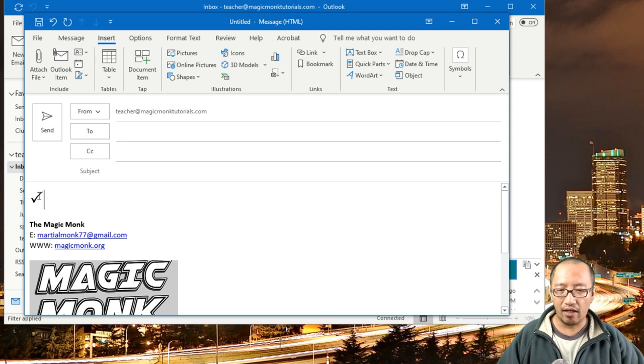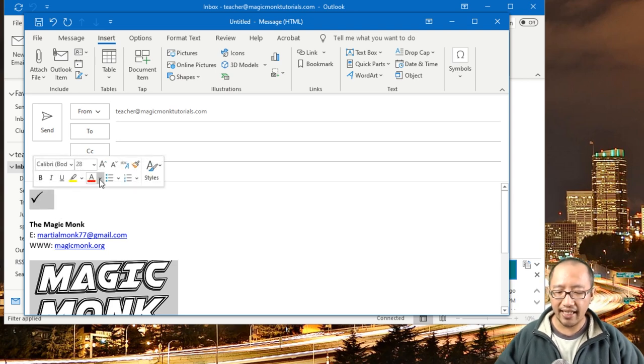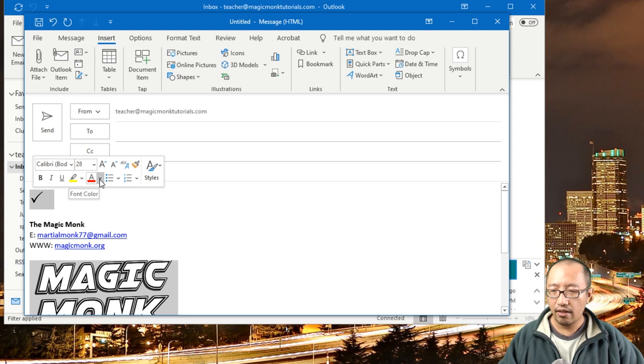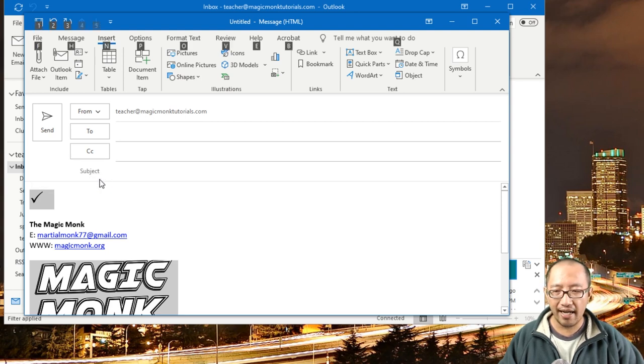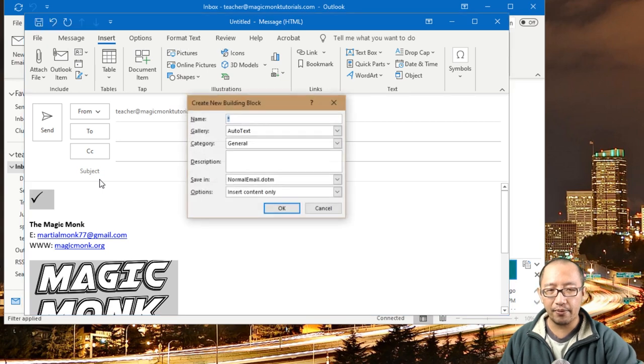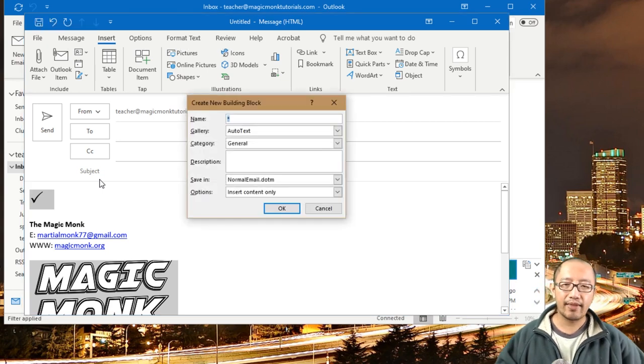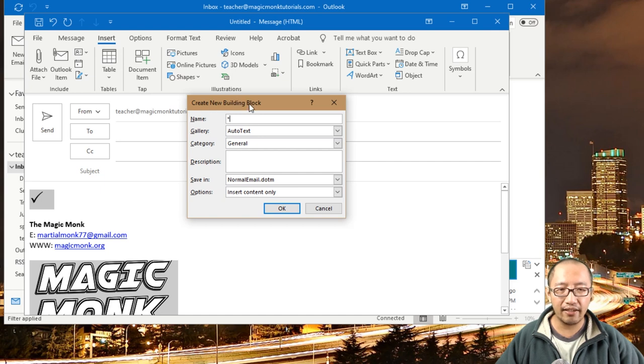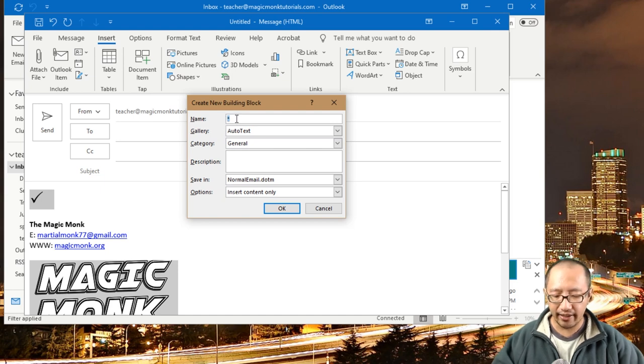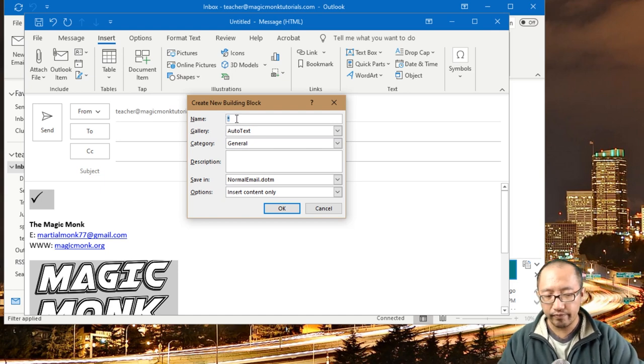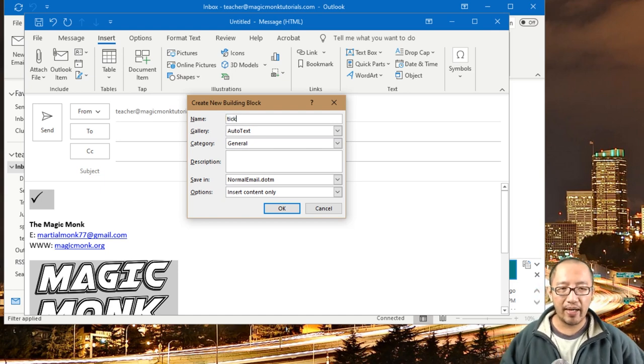Then you're going to highlight it and press Alt + F3 on your keyboard—hold down Alt and press F3. You'll see that it comes up with the Create New Building Block window, and this is when you can say, 'I'm going to call this tick.' Now I've already made one called tick.